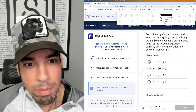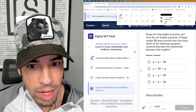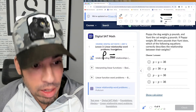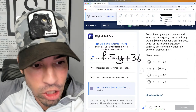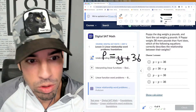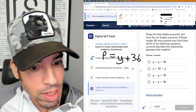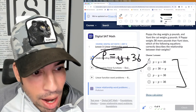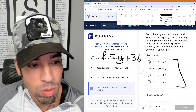Problem four: Poppy the dog weighs p pounds and Yumi the cat weighs y pounds. If Poppy weighs 36 more pounds than Yumi, I'm turning that into an equation as I read: p = y + 36. I already have my relationship. Now I just need to find which answer choice matches. I don't see it directly, so I need to manipulate the equation.